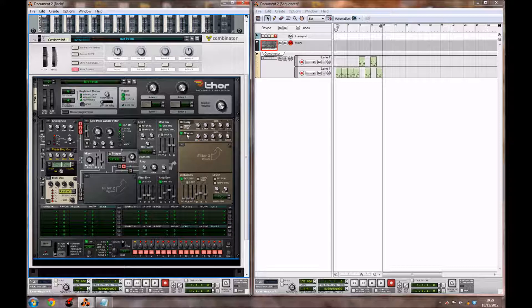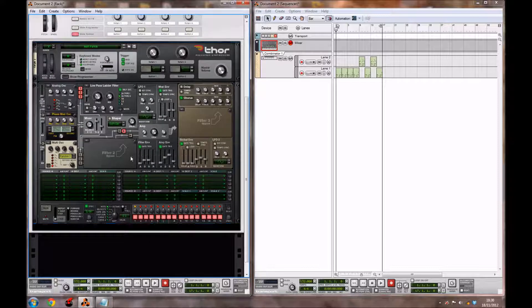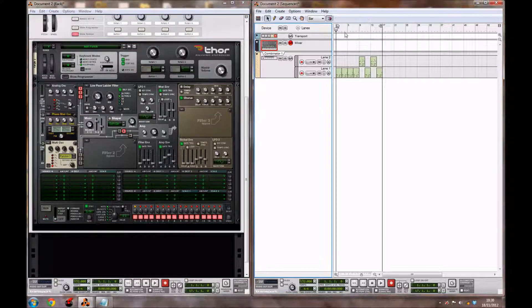Now to enable the chorus, you just want to click this button here. And that's going to be it for the actual Thor. Let's just see how that sounds now.